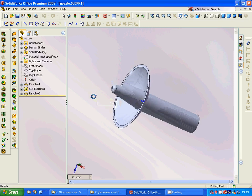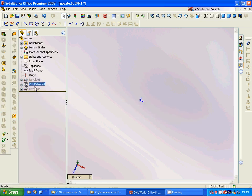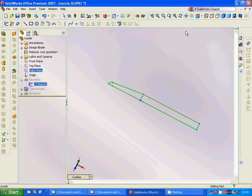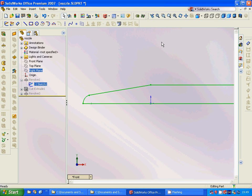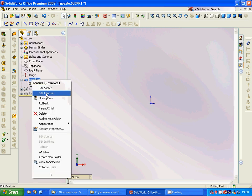Now we are going to make a nozzle that is already designed, and I am going to go through how we can make it. We are going to select the front plane and design a rectangle, then another rectangle, then a circular arc and a line, and revolve around this line.